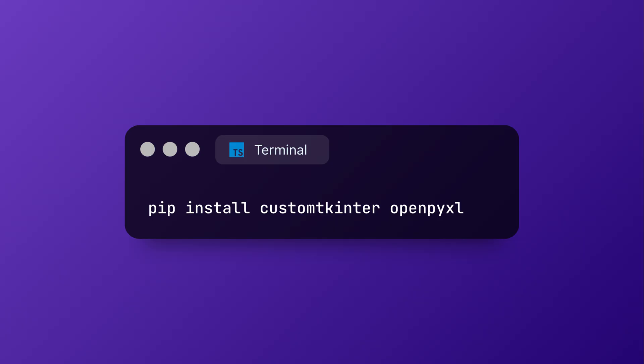Before we dive into coding, we need to install the required libraries. We are going to use Custom TKinter for the sleek UI and OpenPyExcel to handle the Excel file. Run this command in your terminal: pip install customtkinter and openpyxl. Once installed, we can start the coding process.